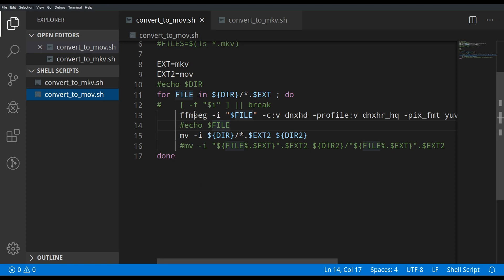The FFmpeg command uses a '-i' interactive flag. What that means is if there's ever a duplicate file name — say 'test-video-one.mkv' has already been converted — it will ask whether you want to overwrite the existing MOV file. As long as you don't have duplicate file names, you'll be fine.